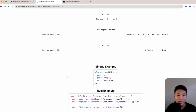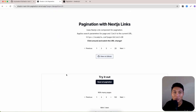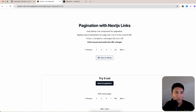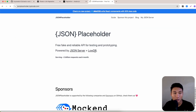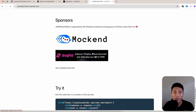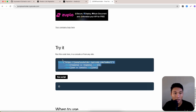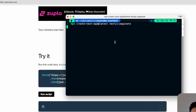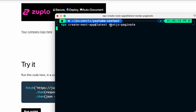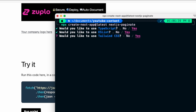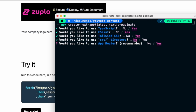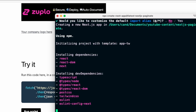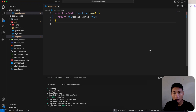We're going to use this pagination component and make fetch requests to JSON Placeholder API. Let's get started — first, let's generate a Next.js application: run create-next-app at latest. Select: TypeScript yes, ESLint yes, Tailwind yes, source directory no, App Router yes, import alias no.